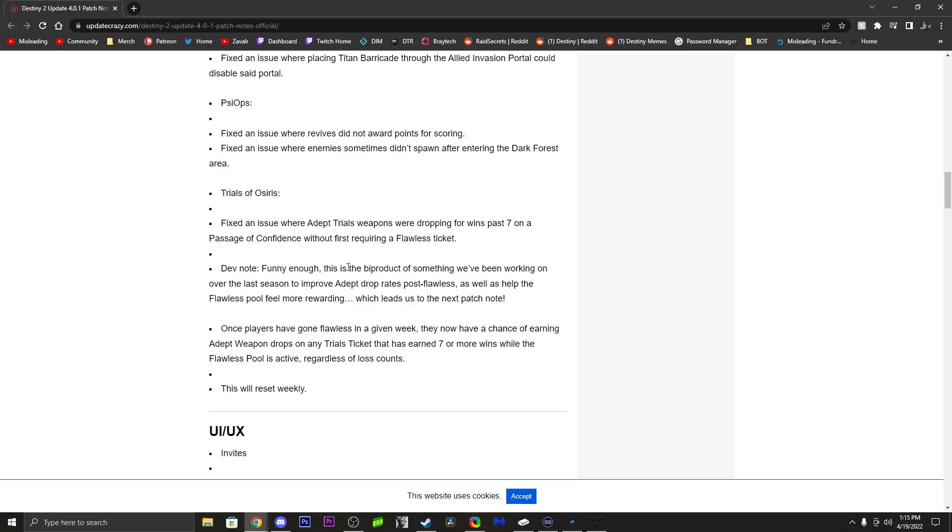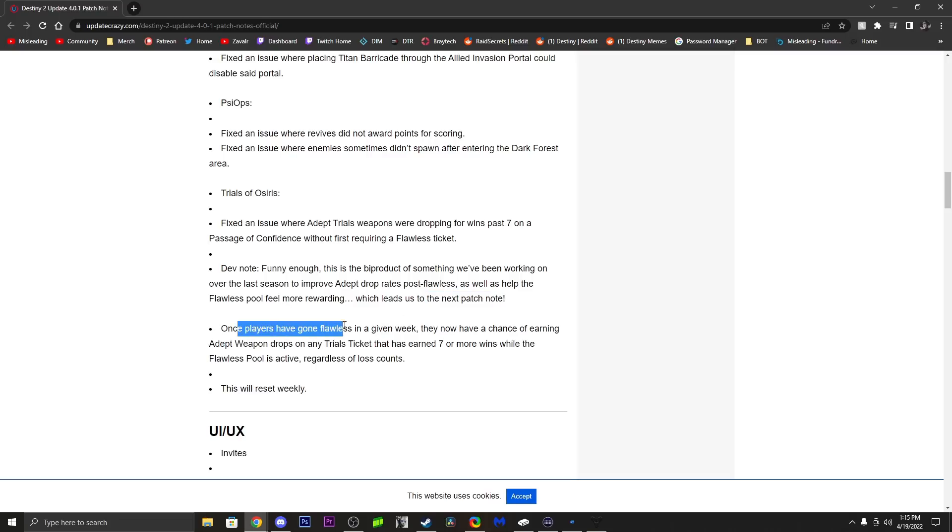a byproduct of something they've been working on over the last season to improve adept drop rates past flawless, as well as help the flawless pool feel more rewarding. Which leads us to the next patch note: once players have